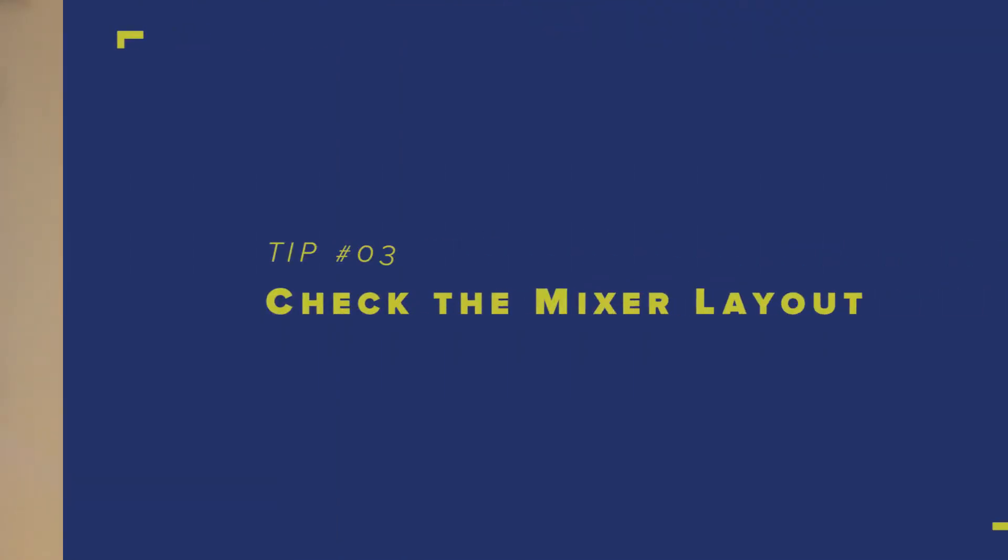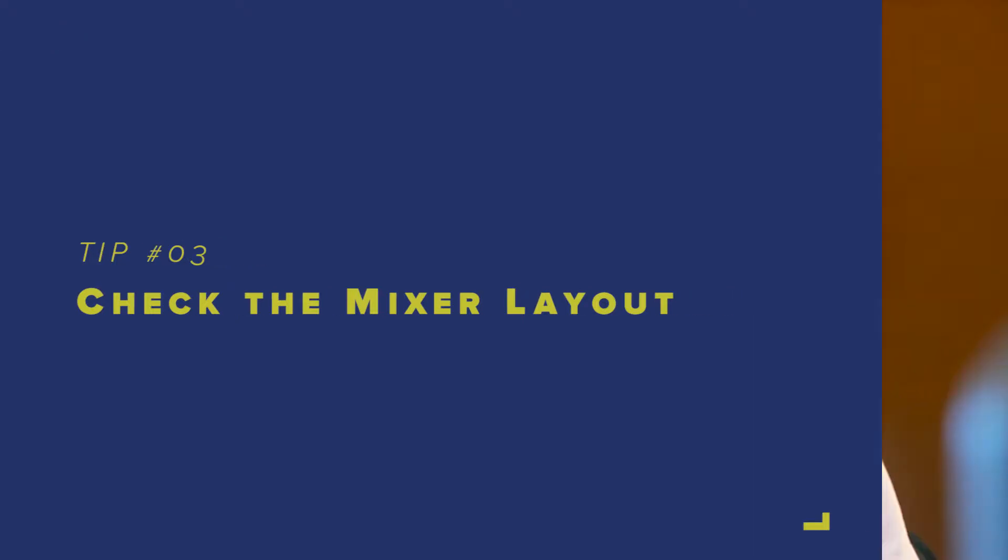Tip three: check the mixer layout. Sometimes people have a really unique way of approaching their mixer layout which could be really helpful if you bring them back into your own projects.